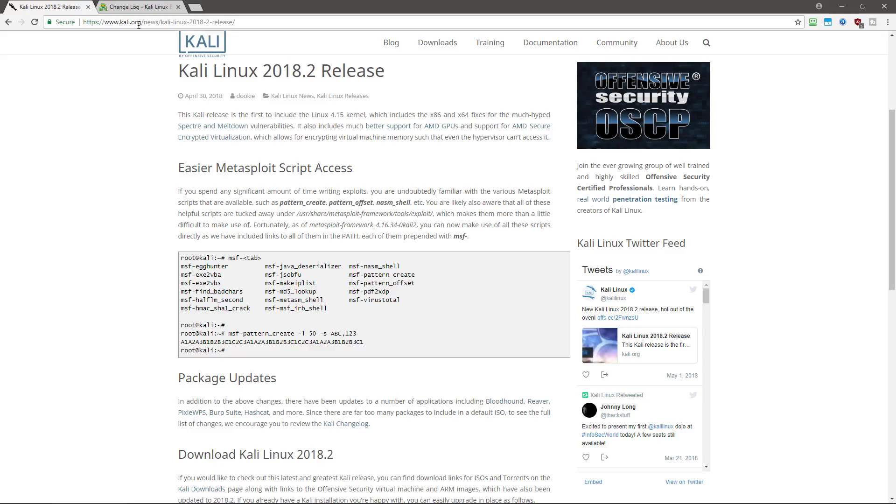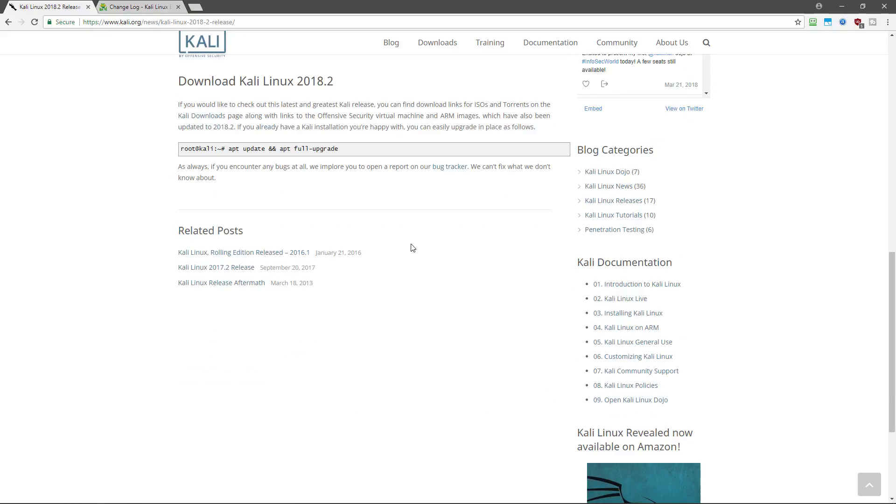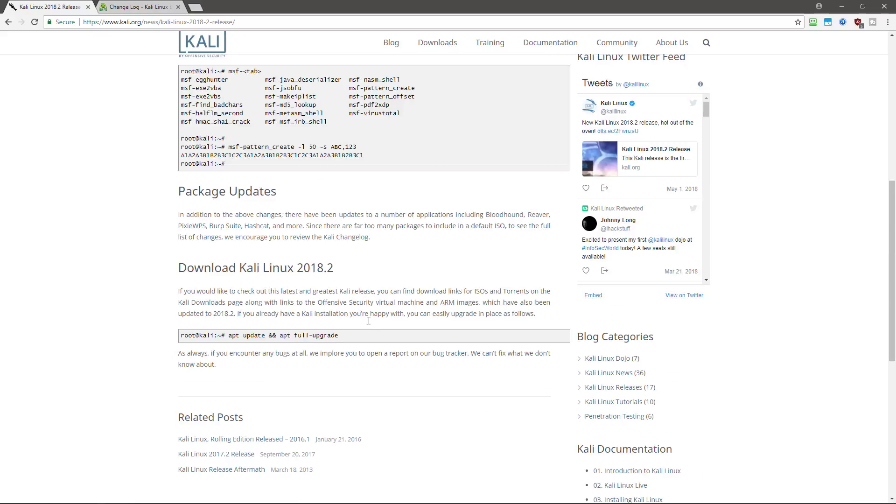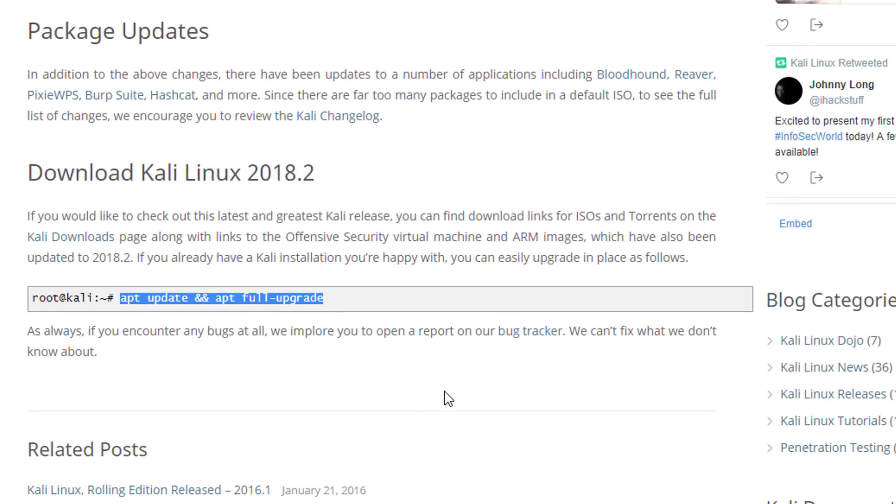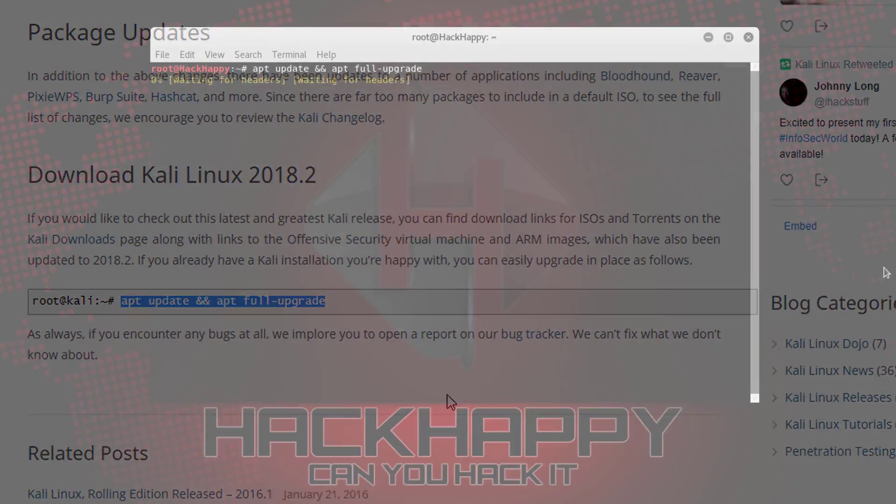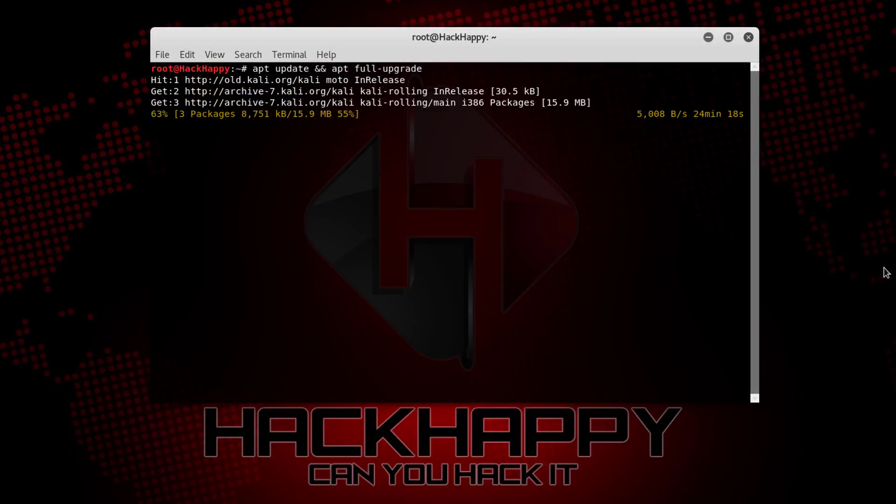Now all you need to do is just simply run the following command and you can update your current install of Kali Linux.